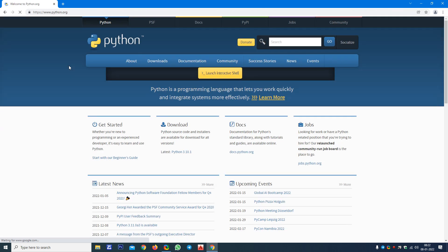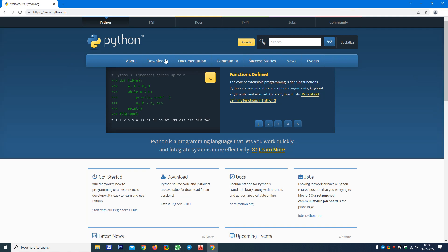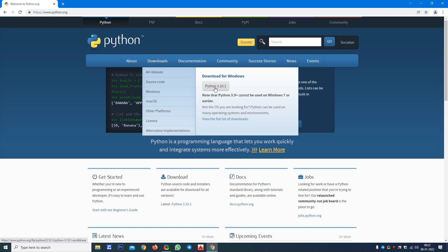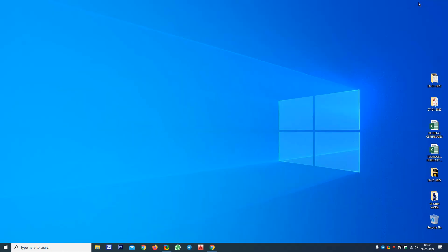You can see the home page. There you have to move to the Downloads. No need to click, just move towards Downloads and there you can see Download for Windows Python 3.10.1. Just click here so that the download process starts. It is 27 MB, 26.9 something. I have already downloaded it, that's why I am going to Downloads.